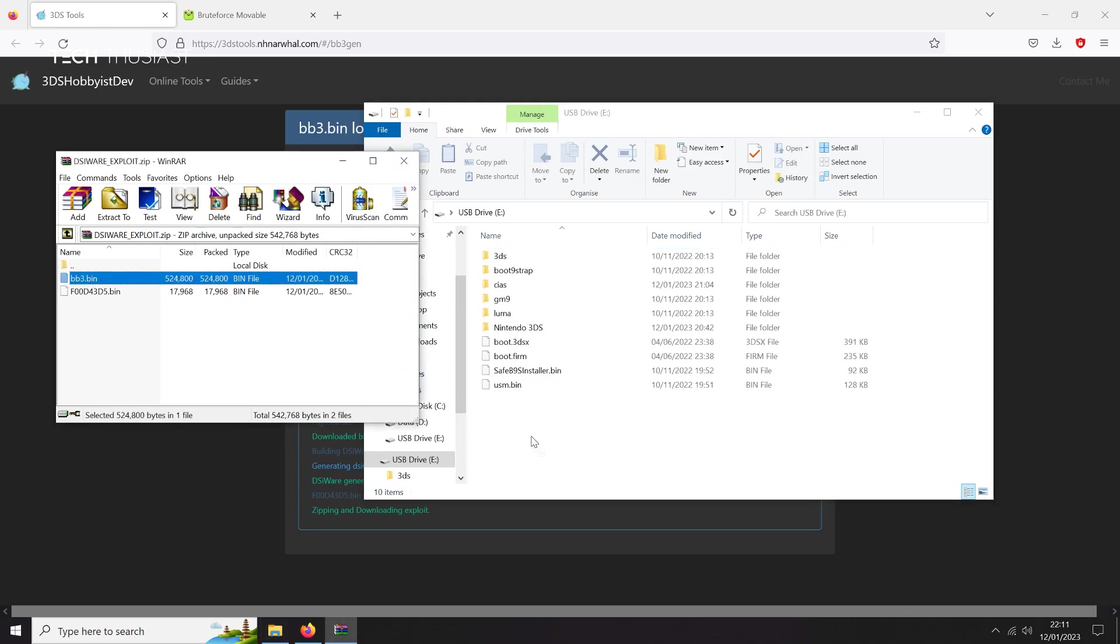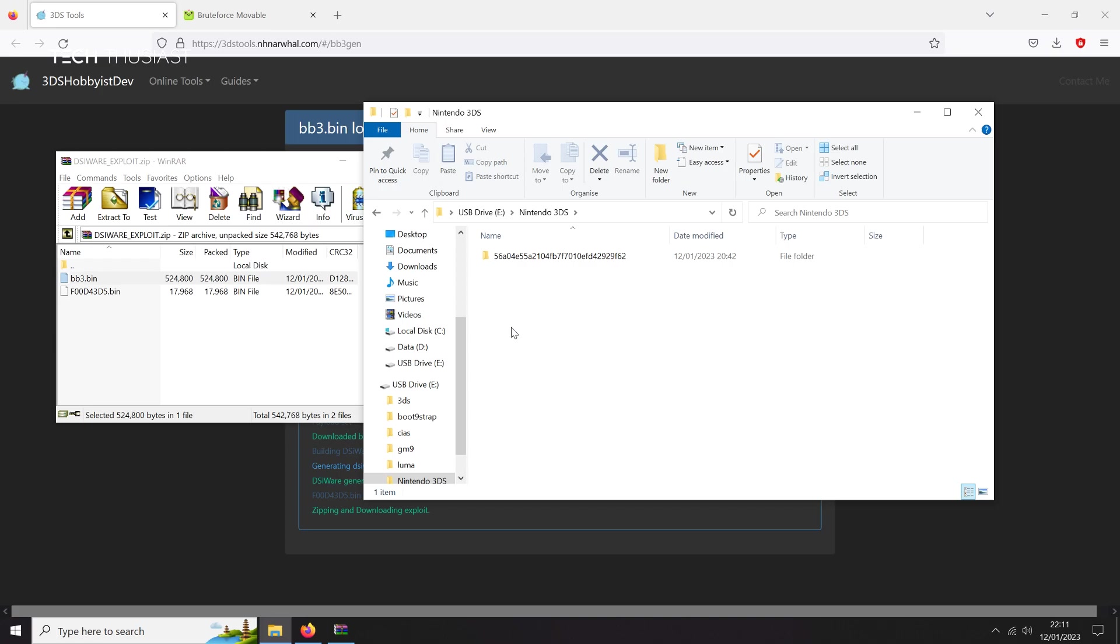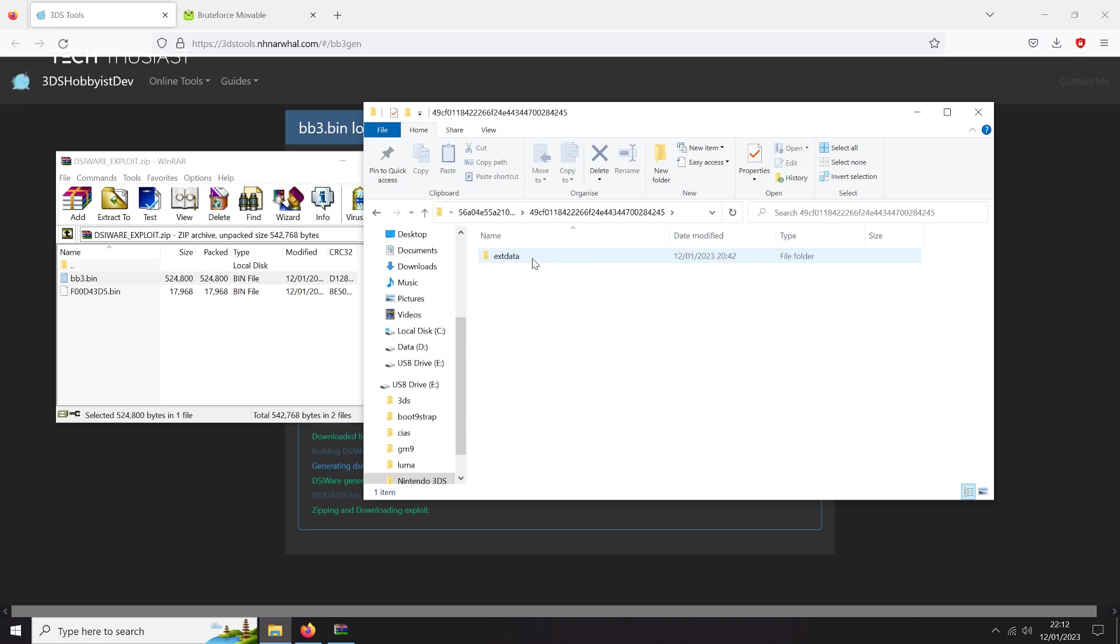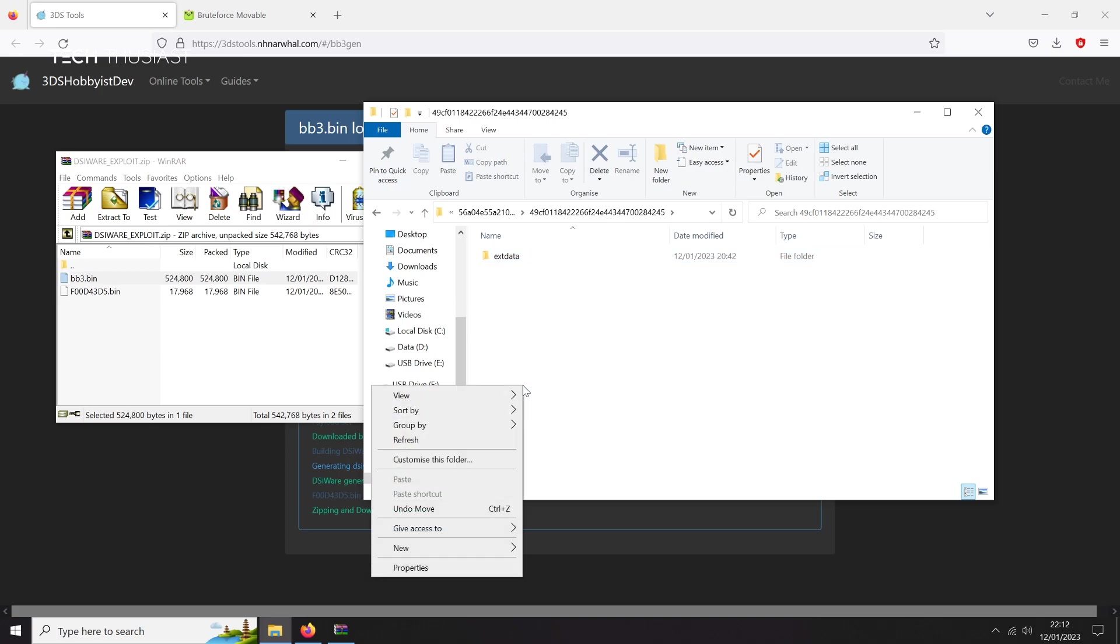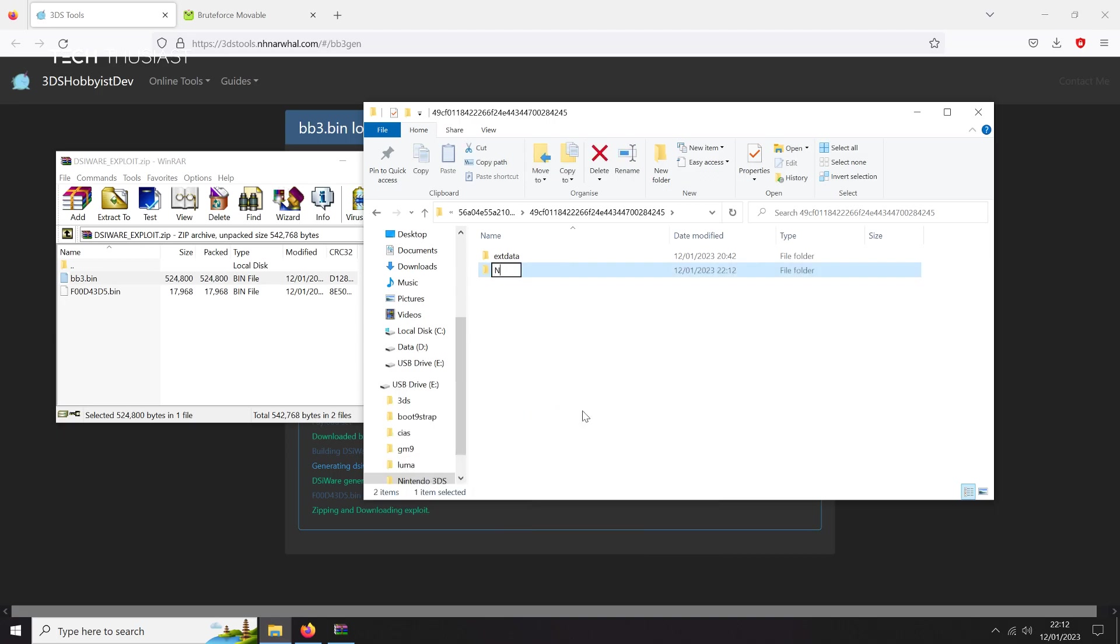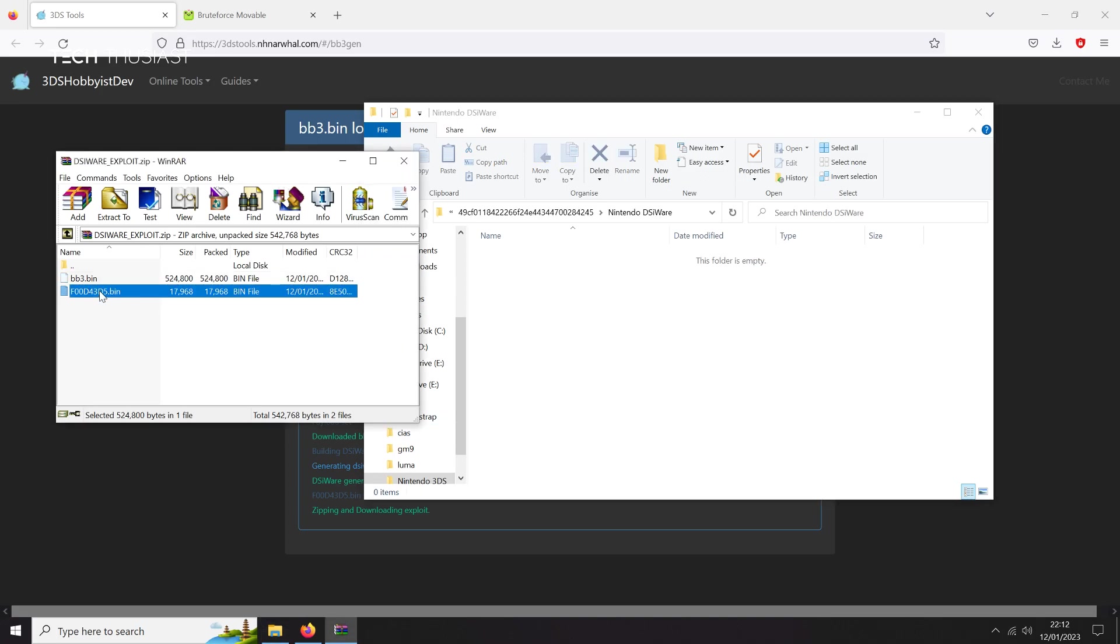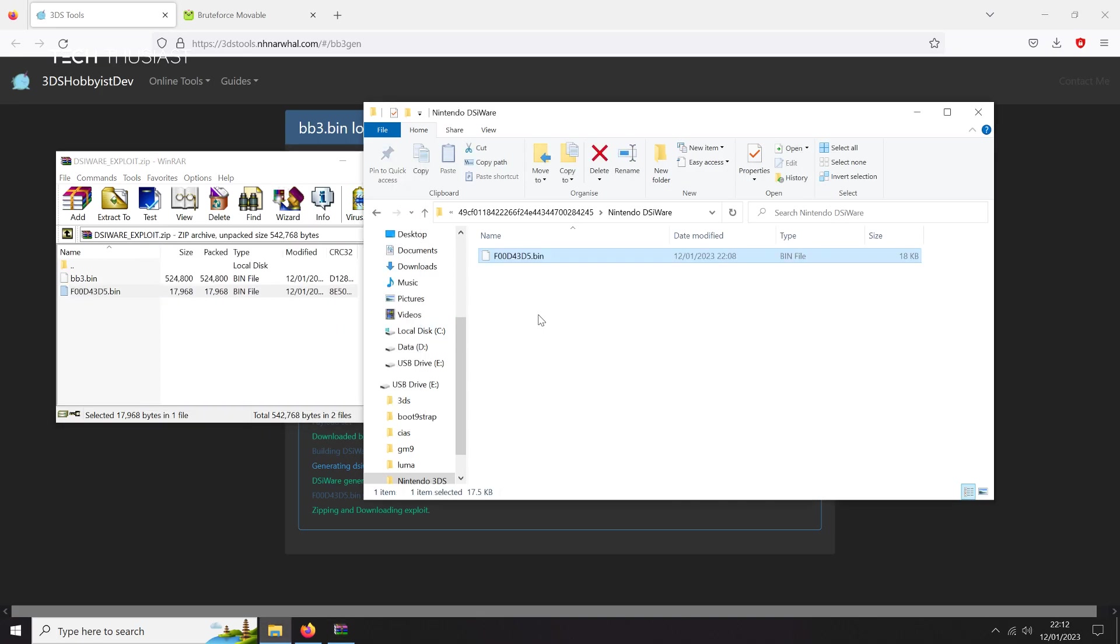Drag the bb3.bin file to the root folder. Now go into the Nintendo 3DS folder. Double click on the long file name. There's another folder with the long file name. Double click. If there isn't a folder called Nintendo DSiWare, then create a new folder here. Right click, New, then Folder, and call it Nintendo DSiWare. It needs to be case sensitive. Write it exactly as I have shown here. Go into that folder, and then drag the second file here. And pop your micro SD card back into your console.